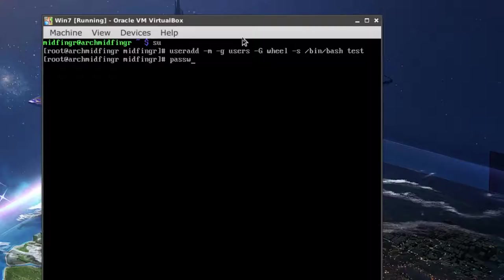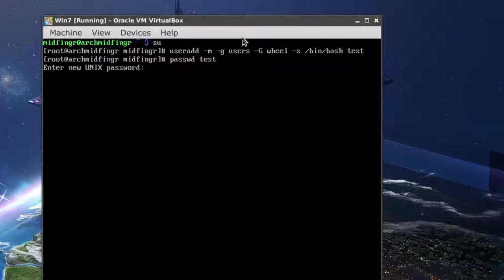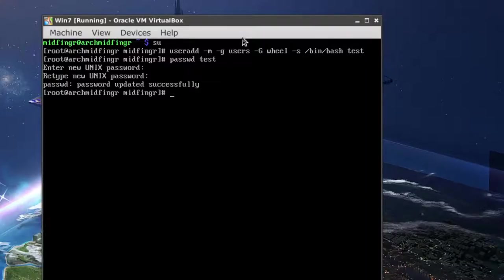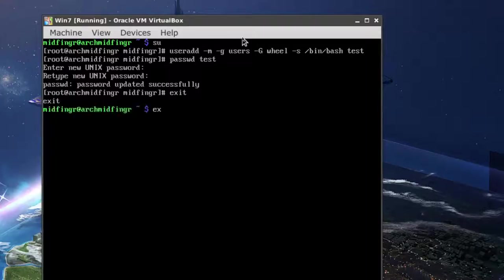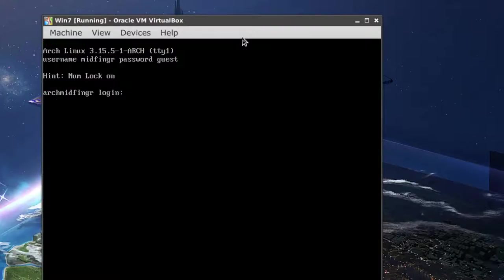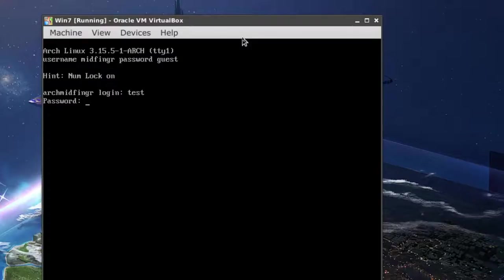Create a password for the test test test test is good enough. Whatever. It doesn't matter. Call it anything you want. Now we're going to exit out of the user here and we're going to log in as the new test user.